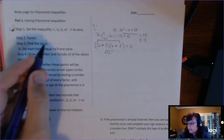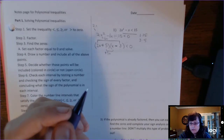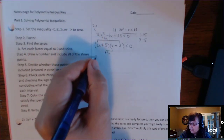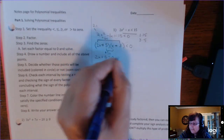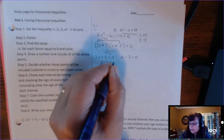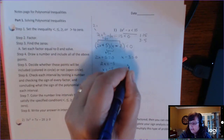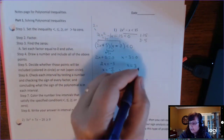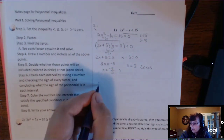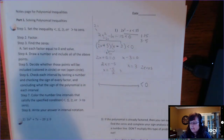Step 3 is kind of like taking a timeout. It says less than 0, but first we need to find the zeros because that's where the sign changes occur. We set 2x + 5 = 0 and x − 3 = 0, giving x = −5/2 and x = 3. These are the zeros, so now I'll draw a number line.